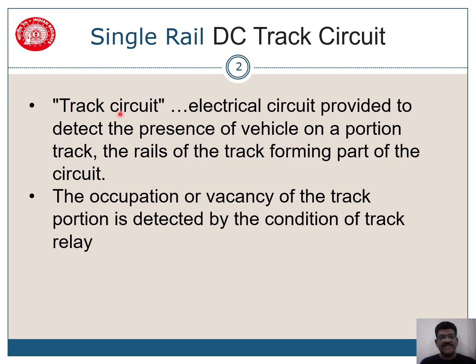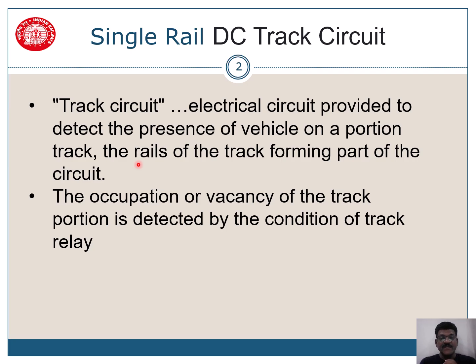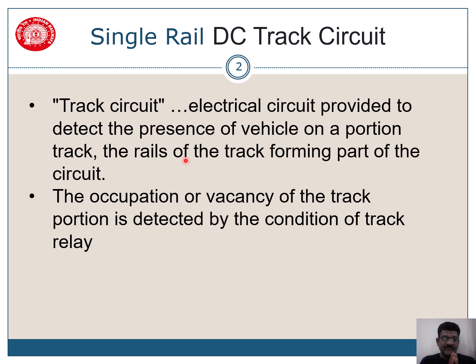Track circuit basically is an electrical circuit provided to detect the presence of a vehicle on a portion of track, the rails of the track forming part of the circuit. So rails are the part of a track circuit.